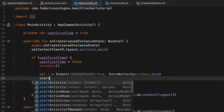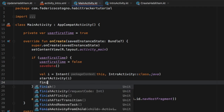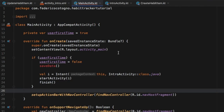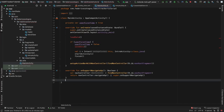We call `startActivity` and pass in the intent, then call `finish` so the user can't navigate back to the main activity from the intro screen, as that would be a very weird user experience. Before this check we also need to load the data that will tell us whether this boolean is true or false, so we're going to create a function called `loadData`.